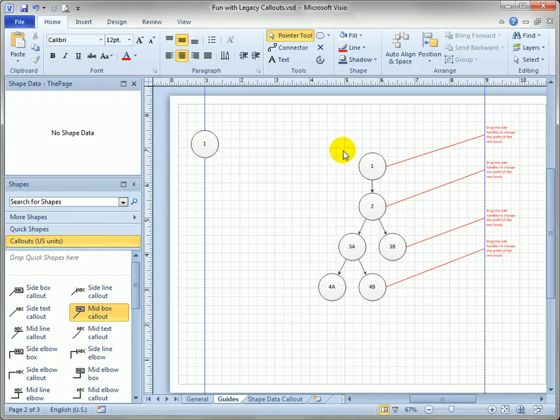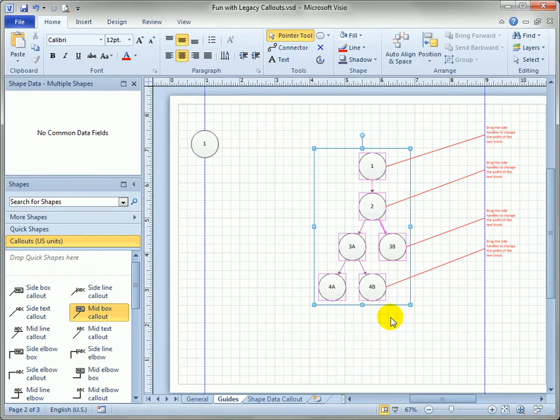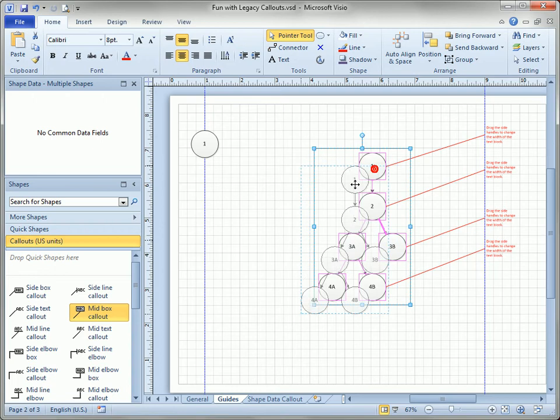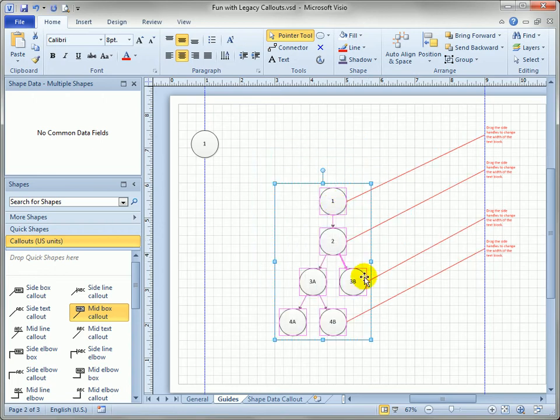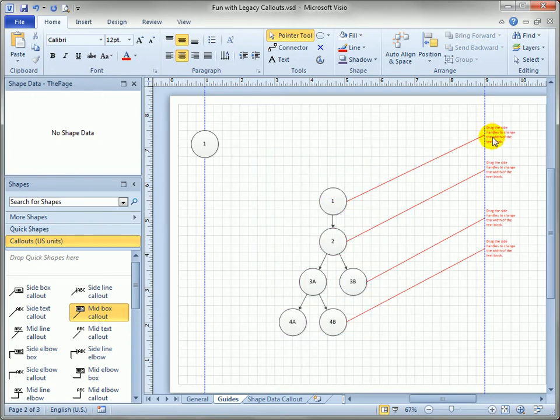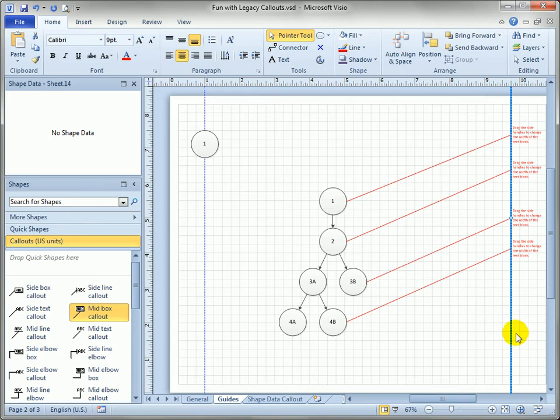So that's a neat kind of a neat thing that you can do with the legacy callouts that you can't really do with the new callouts. So even if we move this flowchart over all the leader lines stay attached and I can reposition the columns freely.